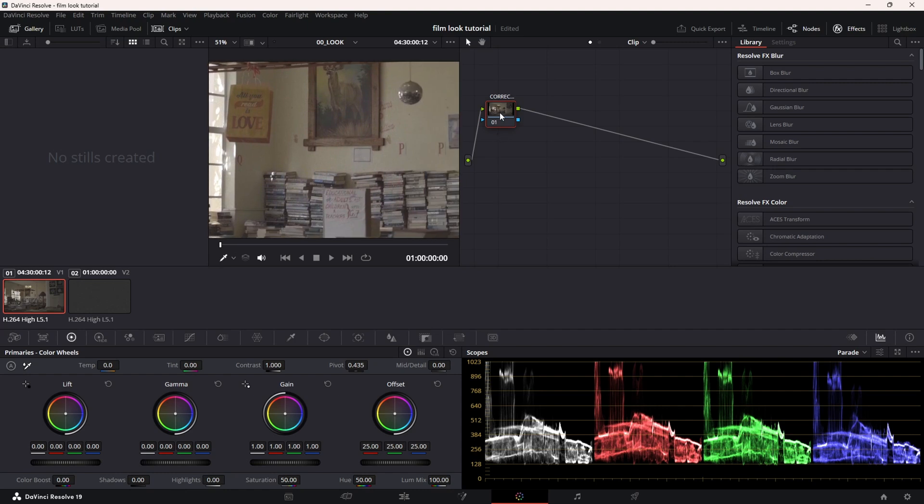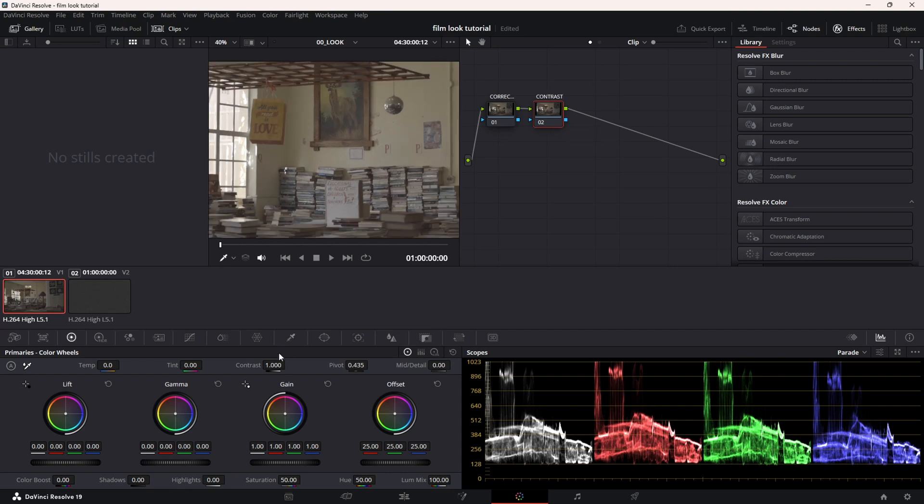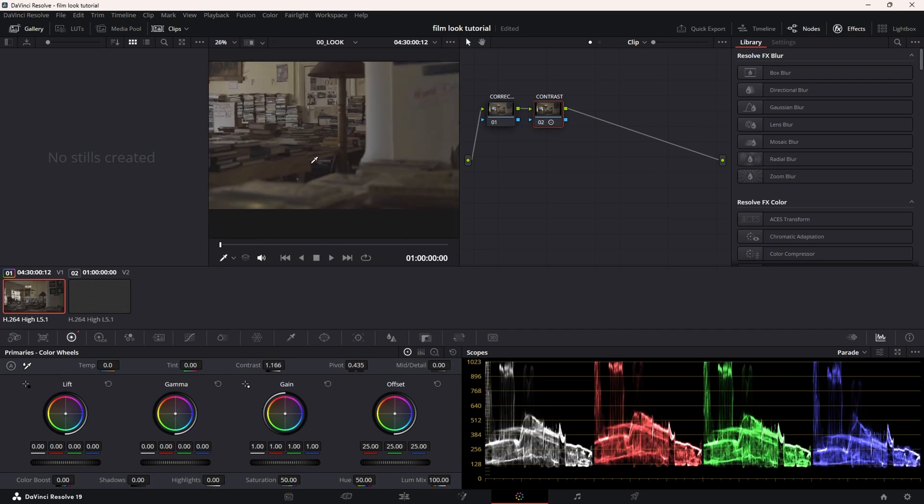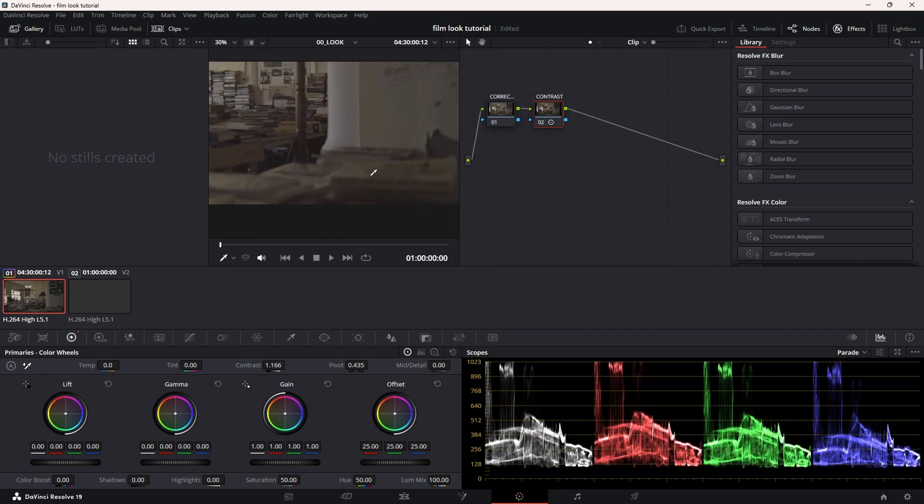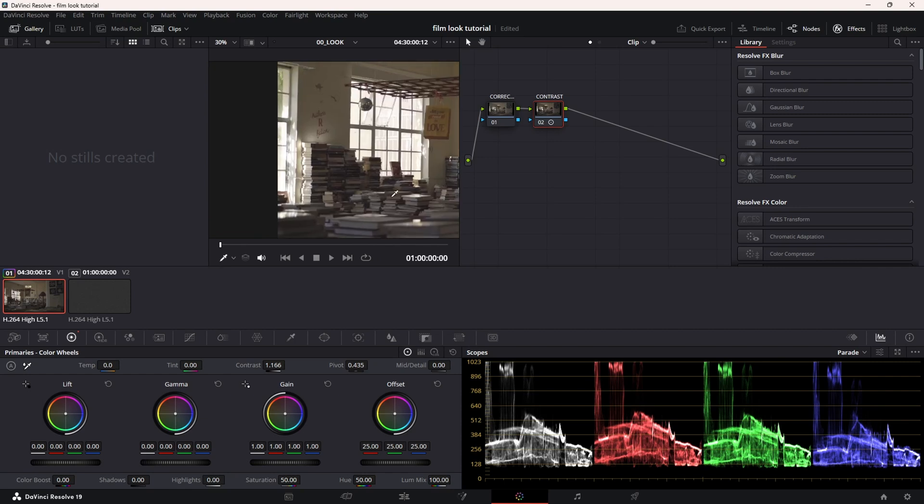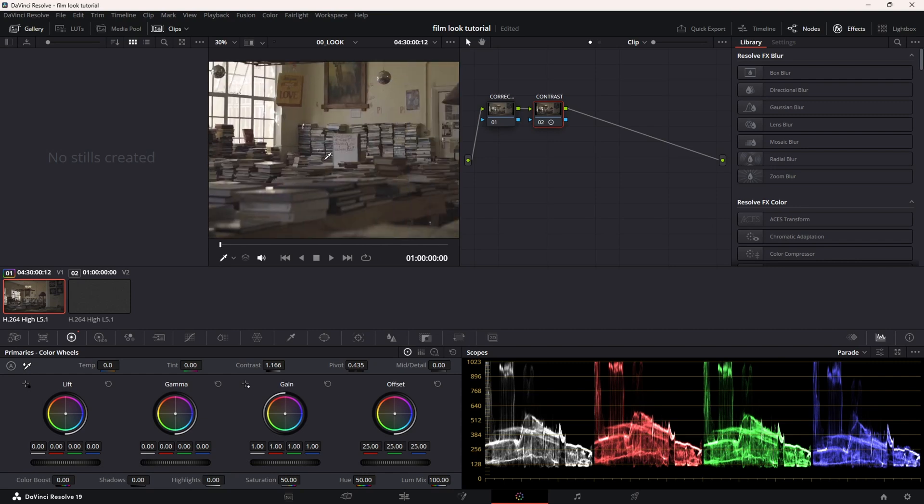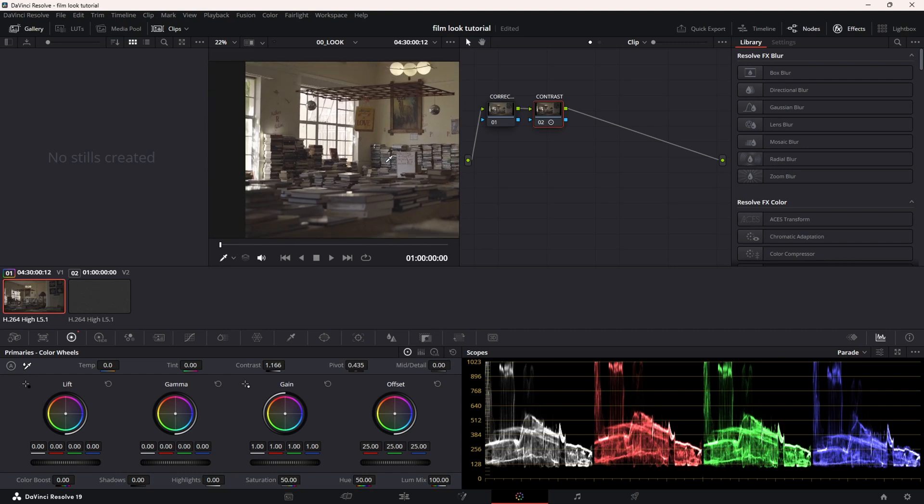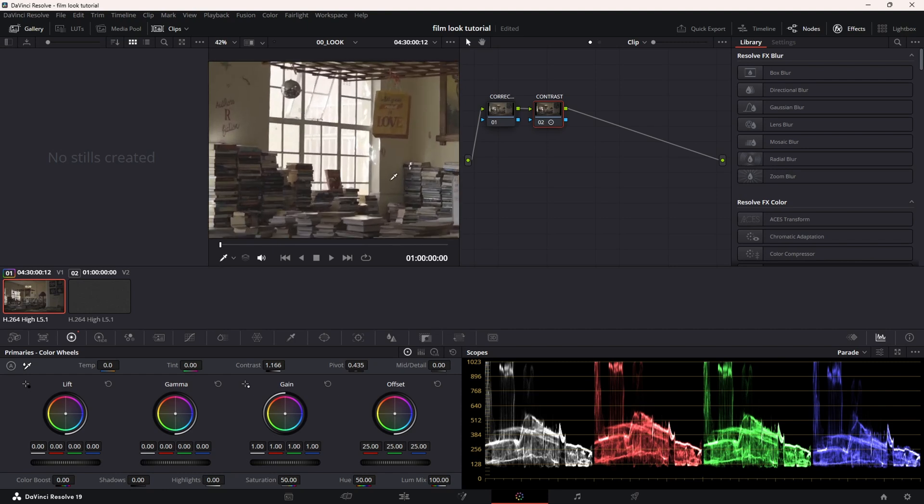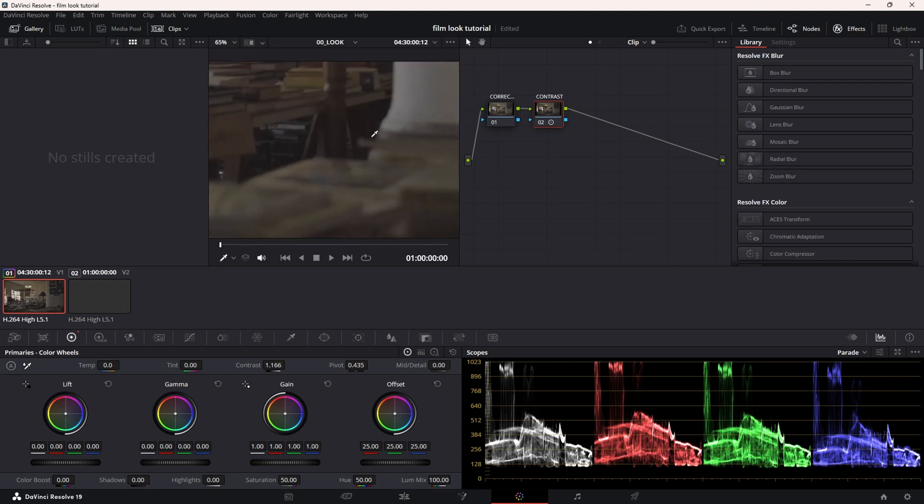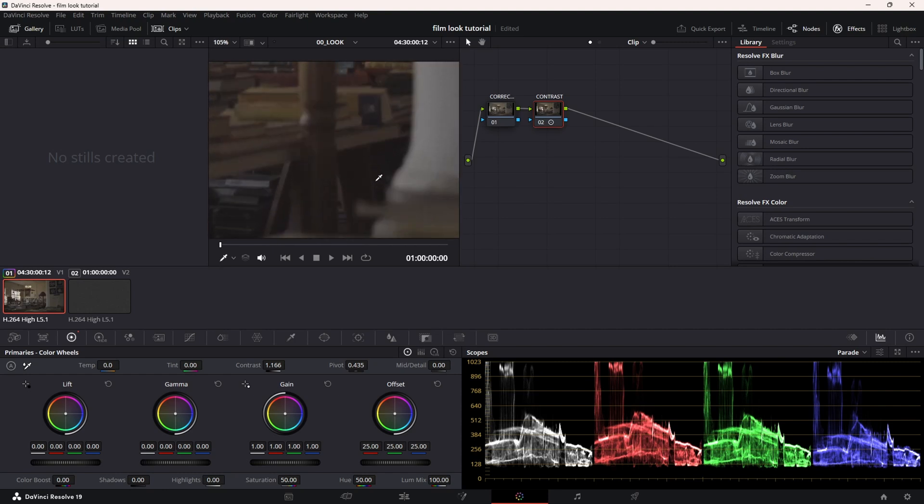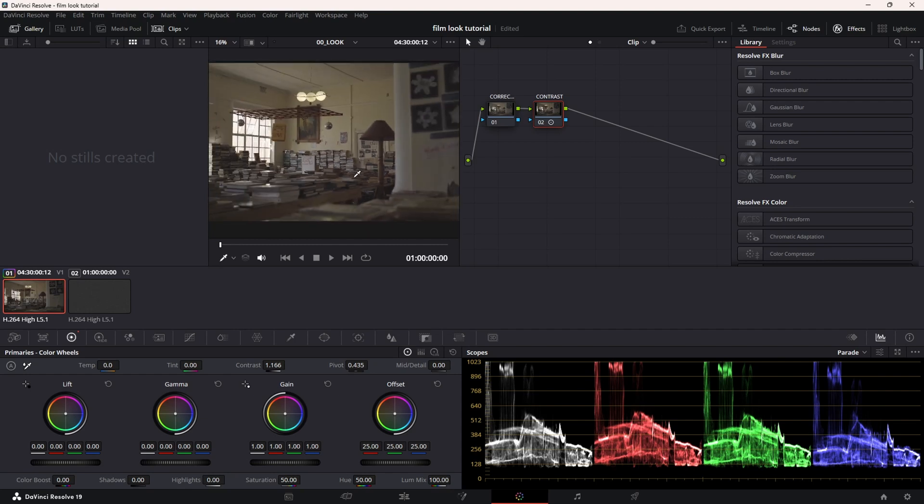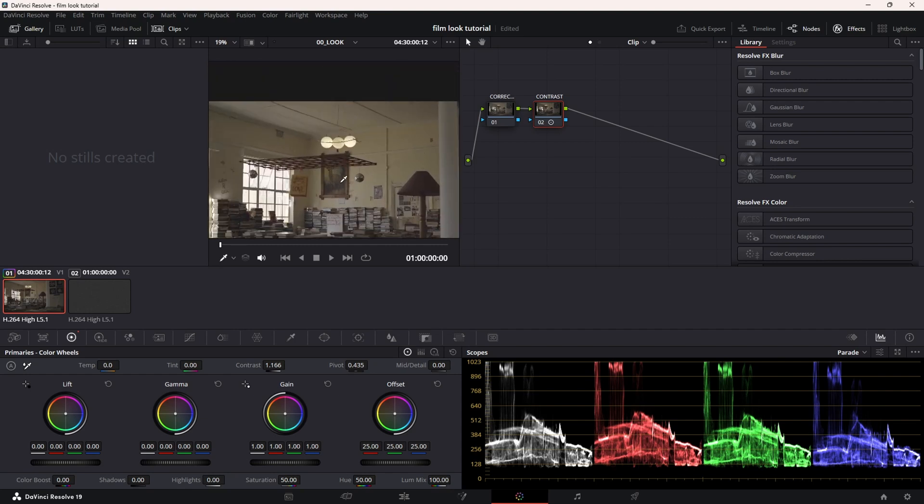I'm going to make a new node now and I'm going to call this one contrast. Of course, here I'm going to deal with the contrast. I'm just going to add a bit, make sure I'm happy with the black levels. Remember, this is going to be a nostalgic, warm look, so I don't want to add too much contrast. I'm actually fine with some of the blacks not being totally black.